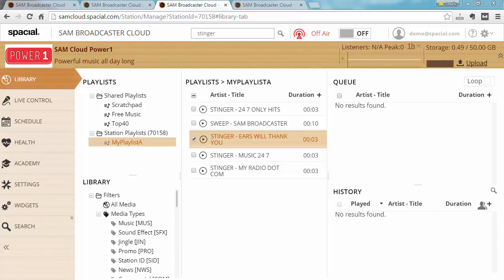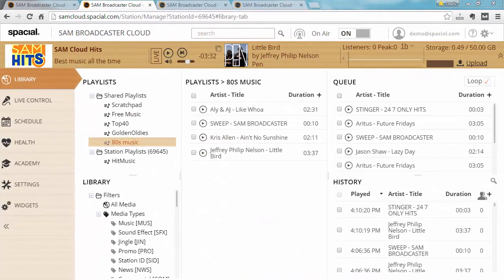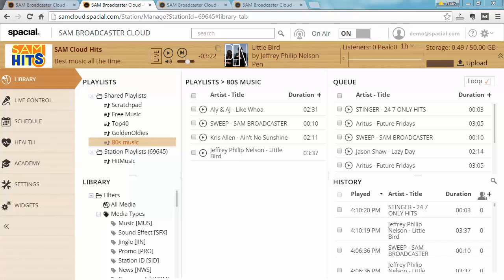This concludes our tutorial on how to organize your library into playlists. The real fun starts when you're using playlists combined with play blocks and scheduled events so watch out for those videos and also there's another video showing you how to import and export a playlist file.